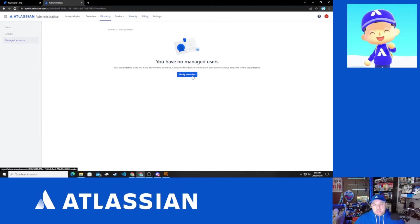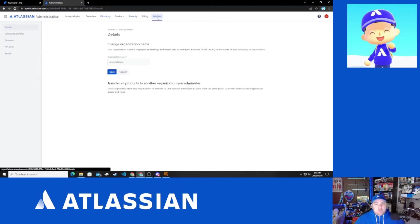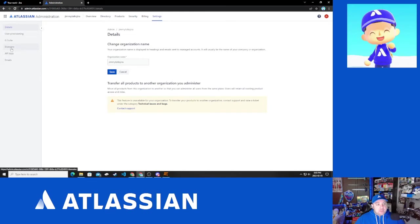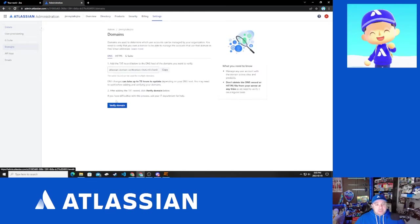So we can click that verify domains or we can go to settings and then domains and that's going to take us to the exact same spot.